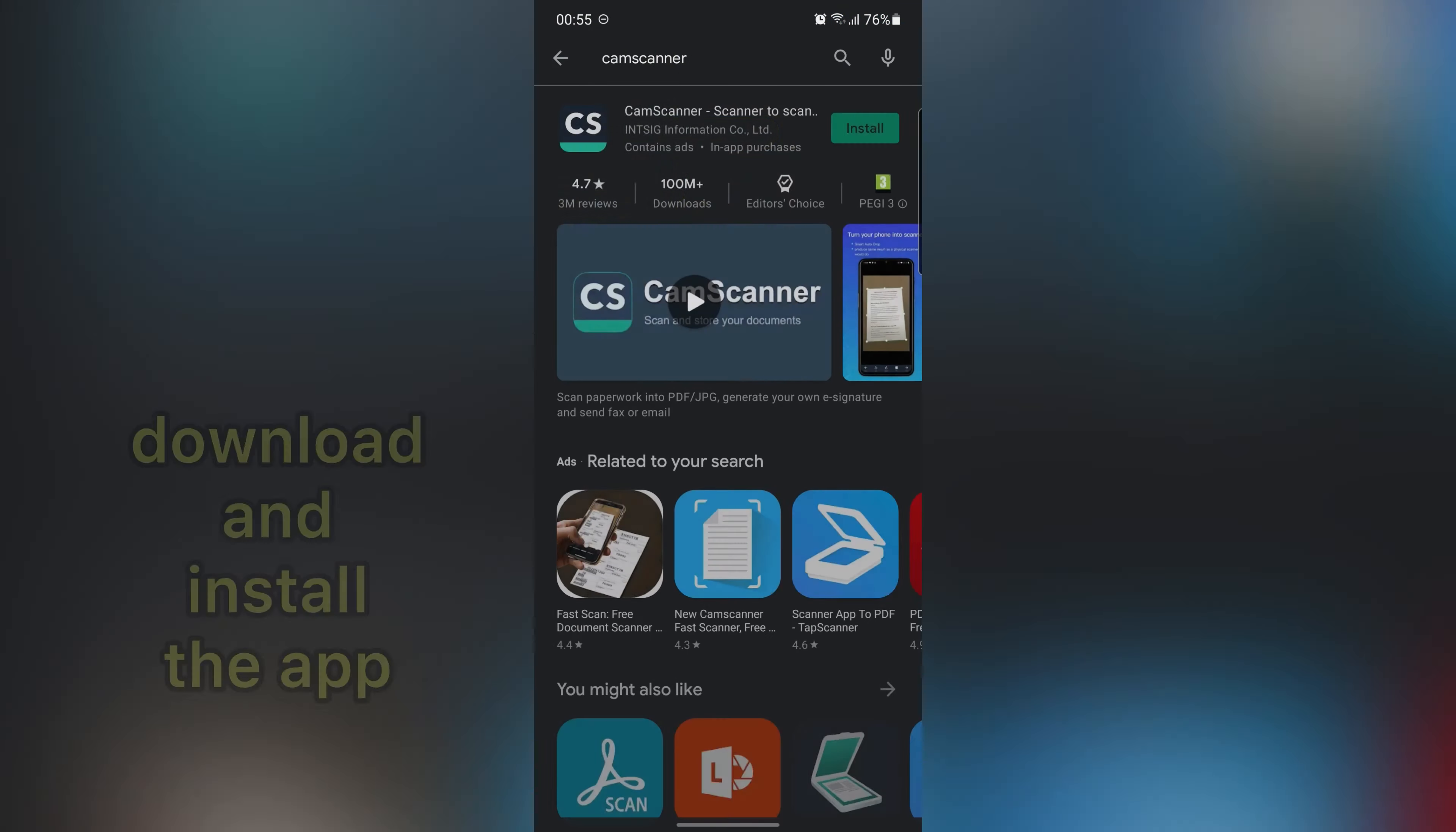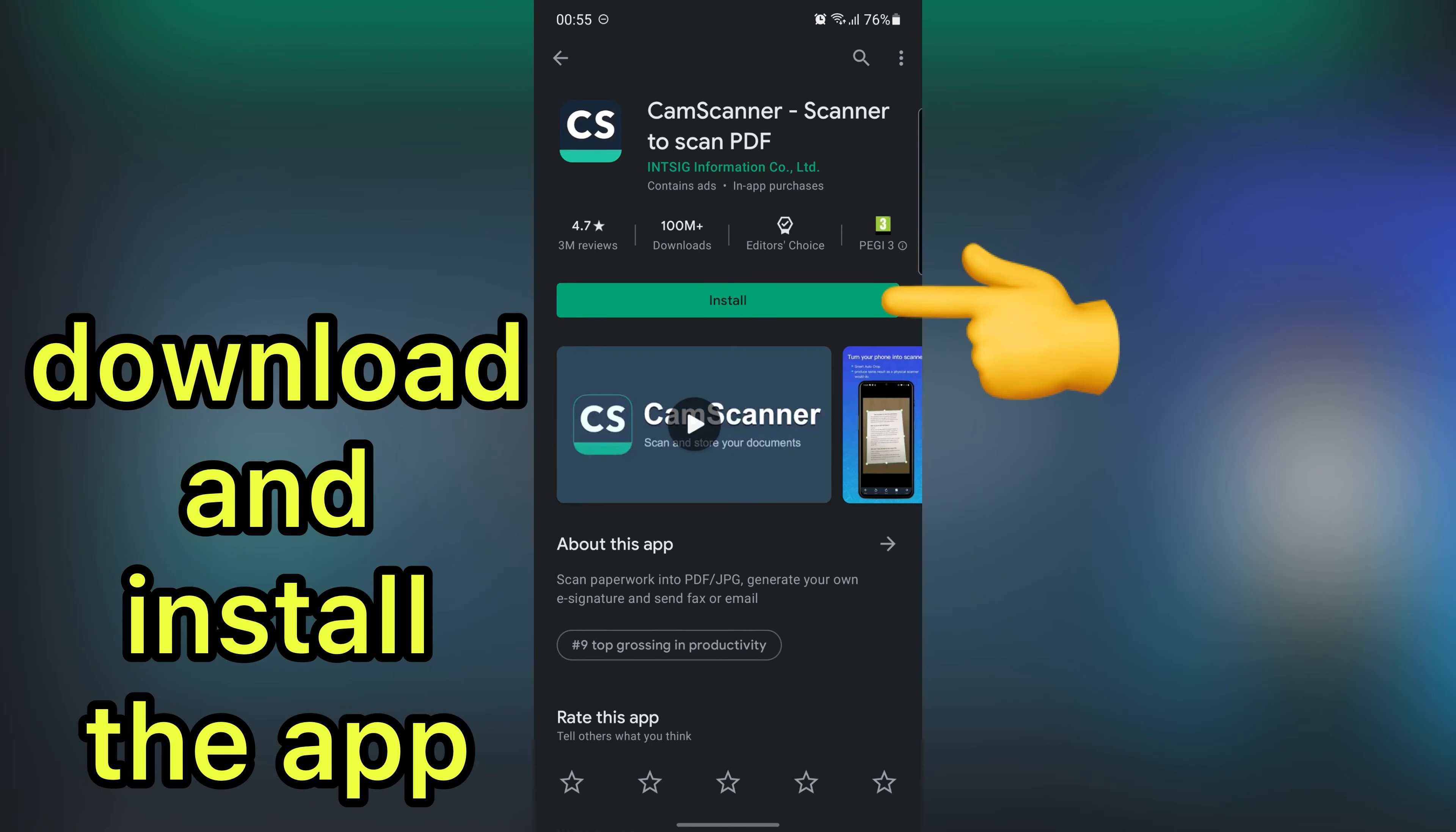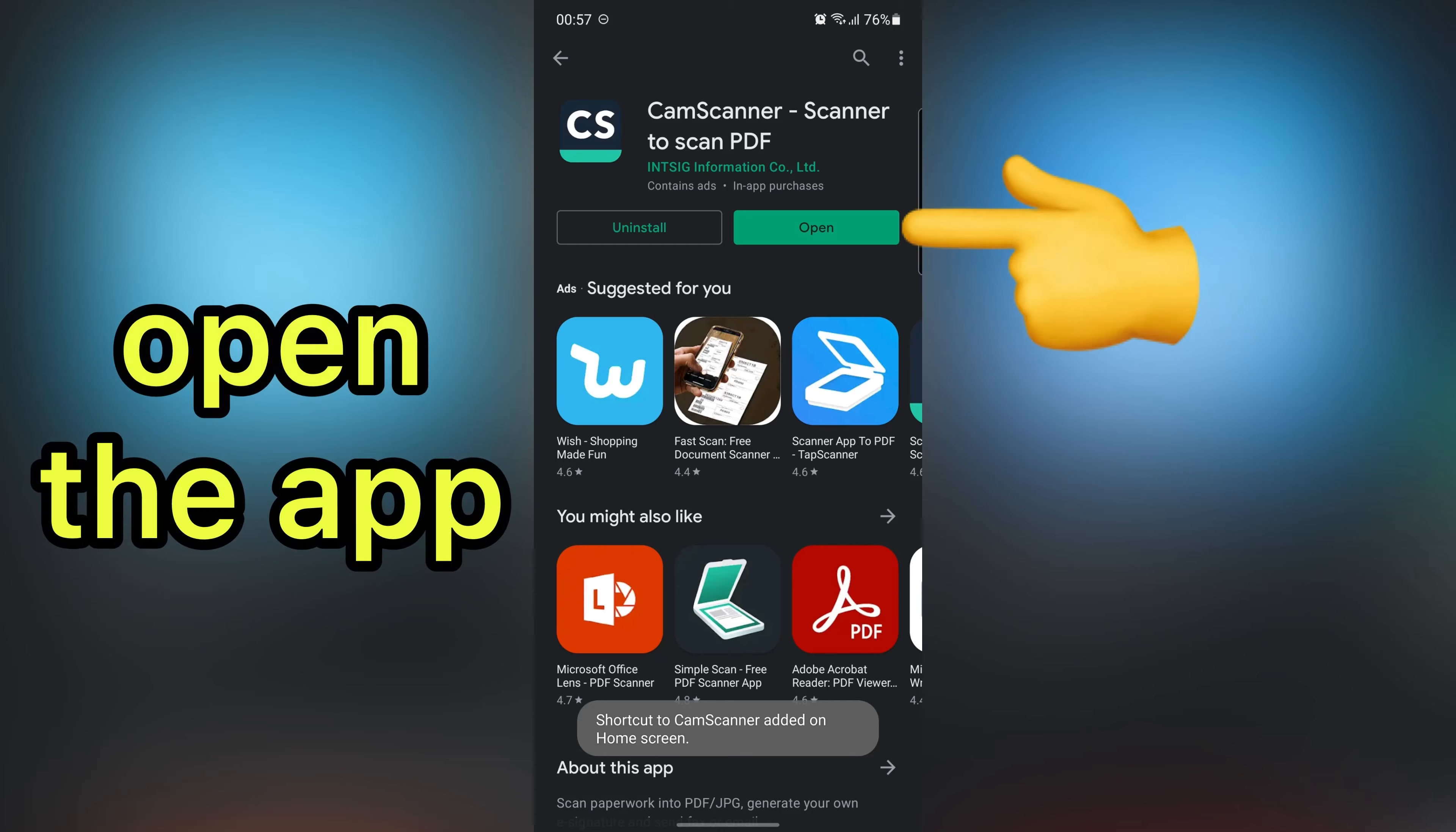Download and install this application. After that, open the app.